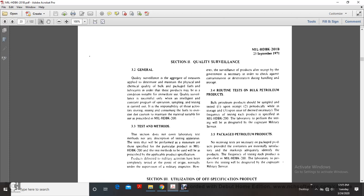Section 3-4, Routine Tests on Bulk Petroleum Products. Bulk petroleum products should be sampled and tested upon receipt, periodically while in storage, and upon issue if deemed necessary. The frequency of testing for each product is specified in Military Handbook 200, and laboratories to perform testing will be designated by the cognizant military service.